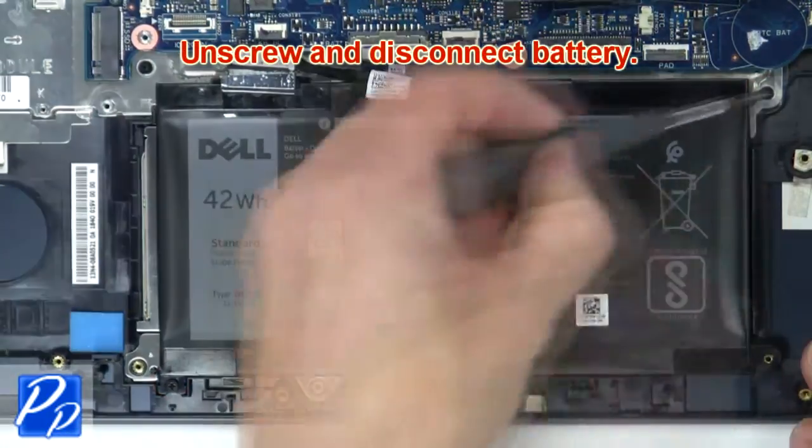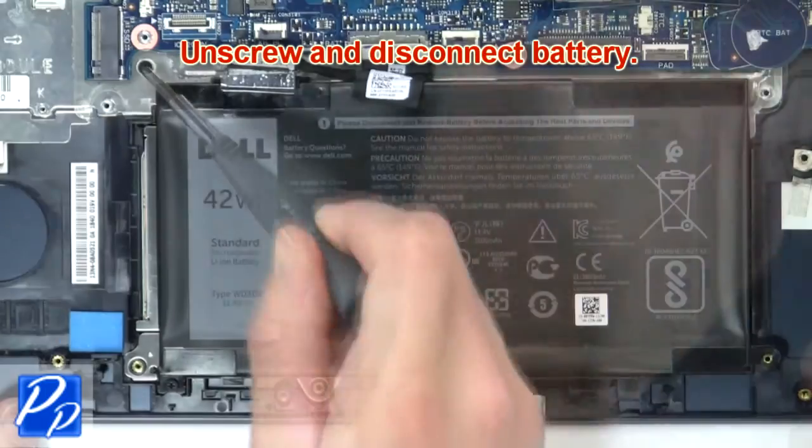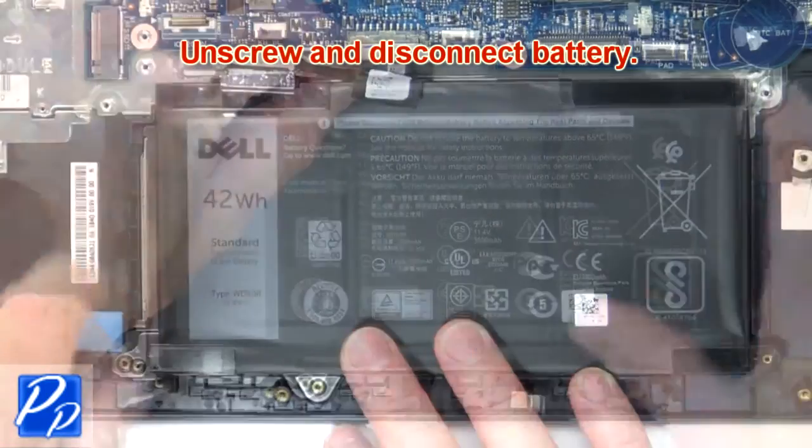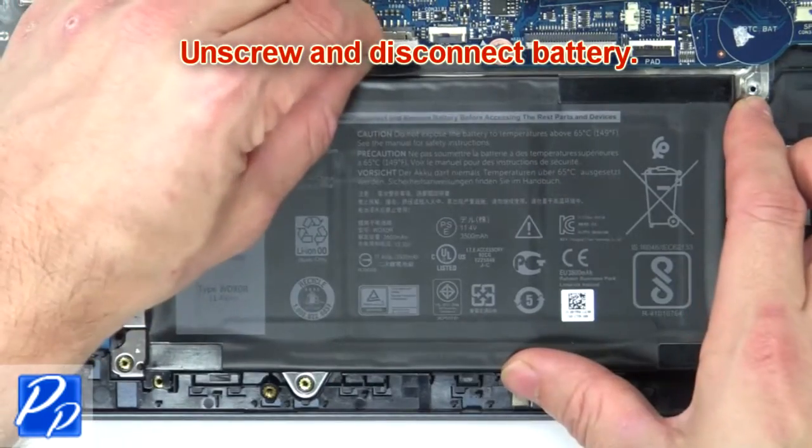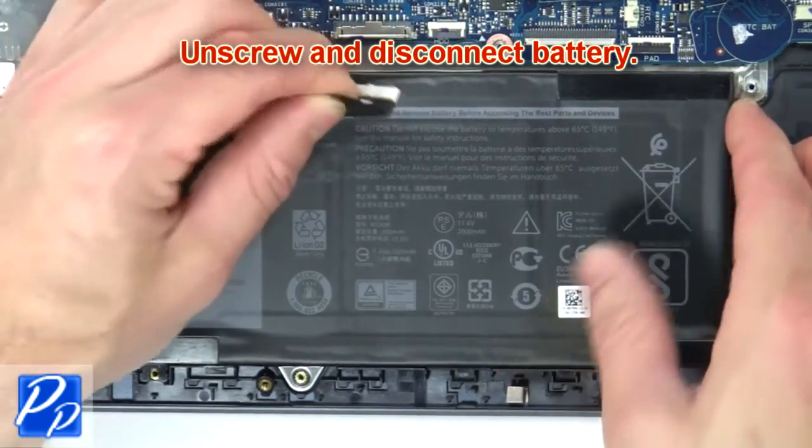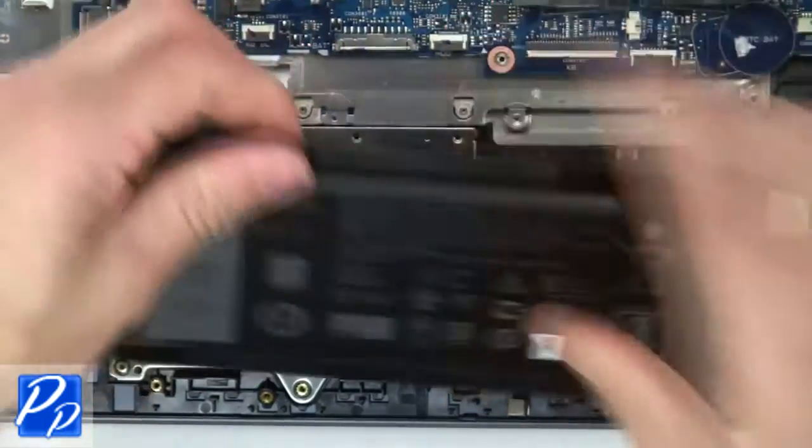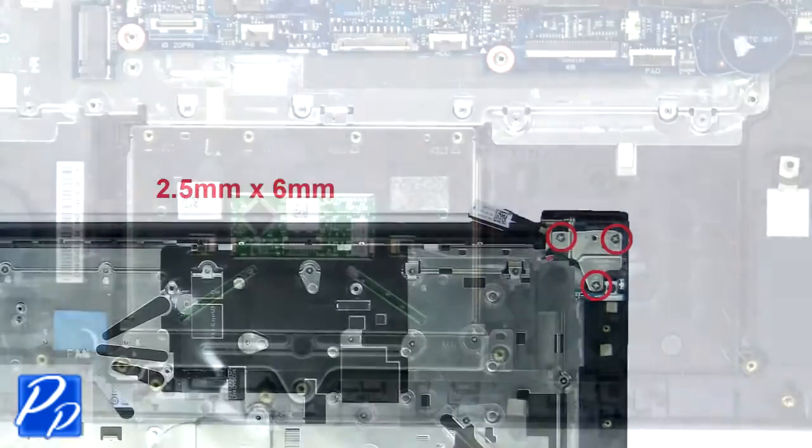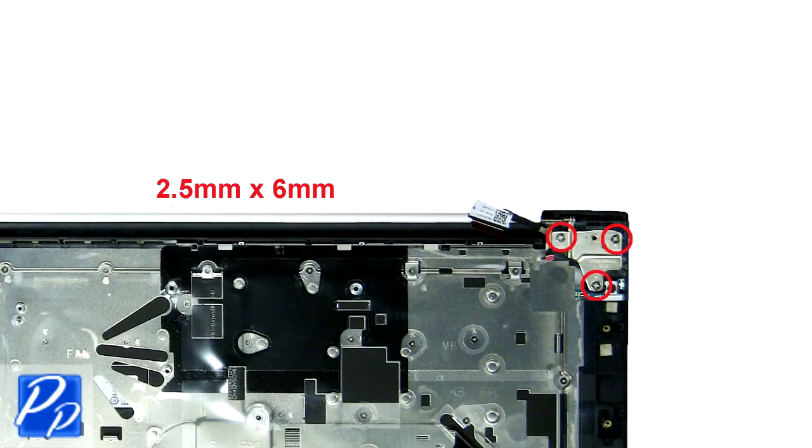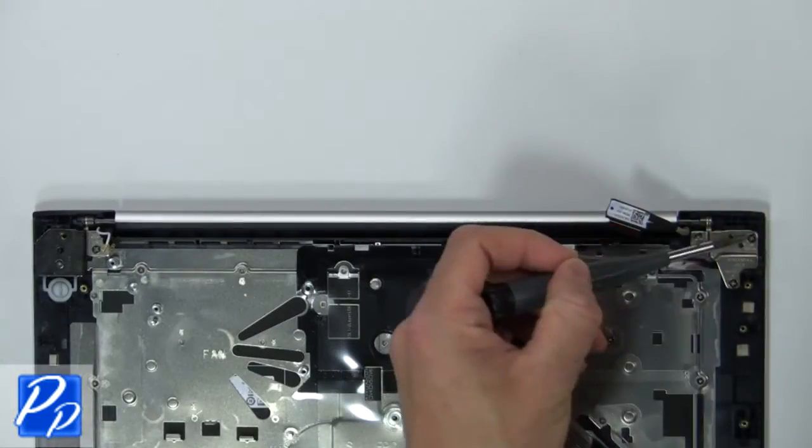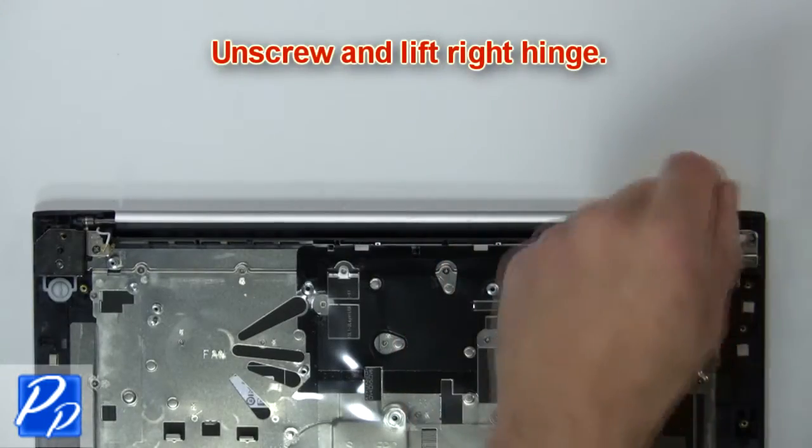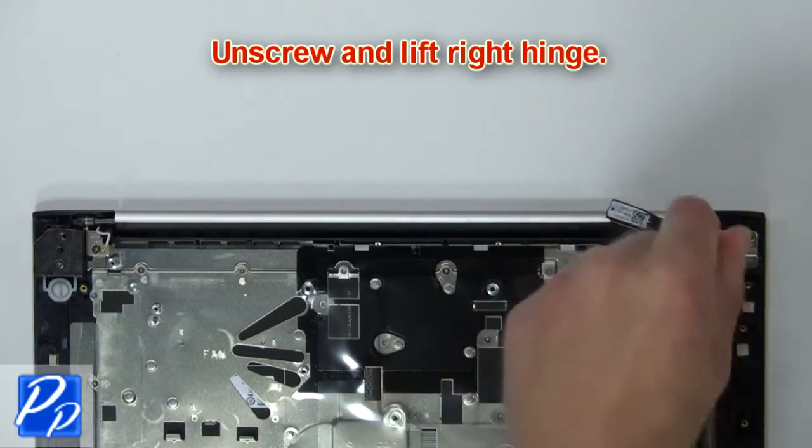Unscrew and disconnect battery. Then unscrew and lift right hinge.